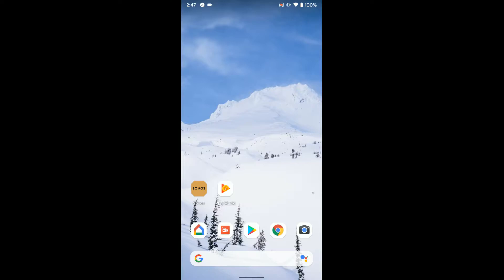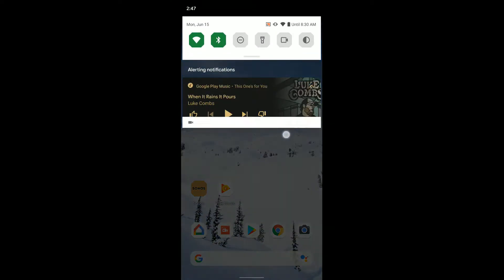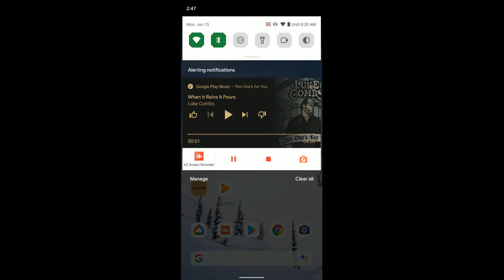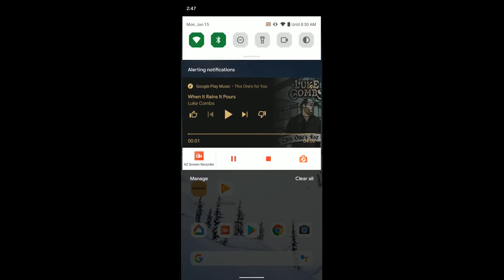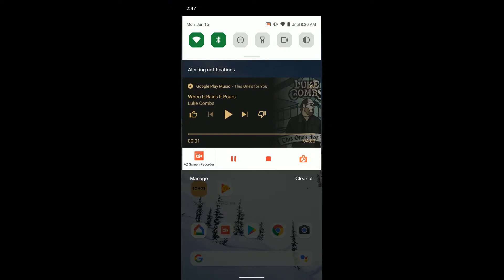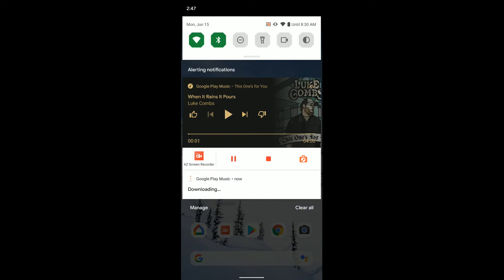So I've already started playing a song, and if I swipe down, you can see the notification pops up as normal where I get playback controls.